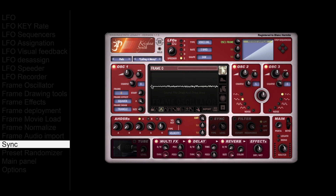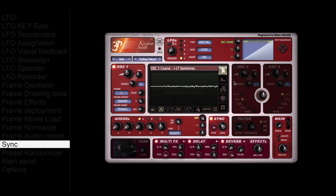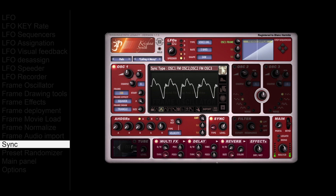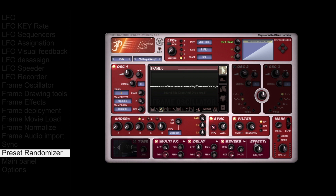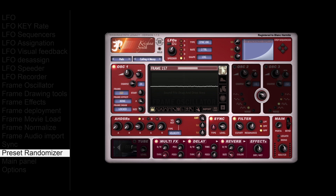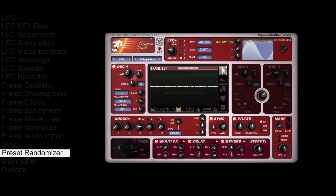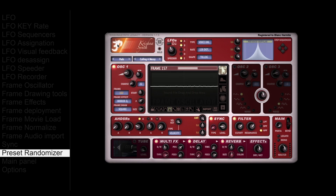All three oscillators can be synced together in many ways, with a simple but powerful sync mode. The full version of Krishna Synth also features preset randomization — right-click on the top left logo, and each click will perform a random preset generation. Not all will produce good results, but about 1 out of 10 will.